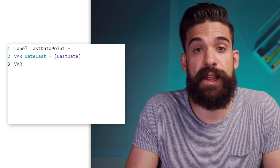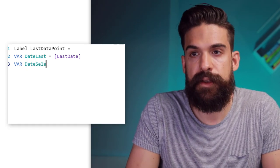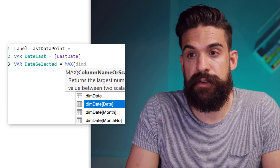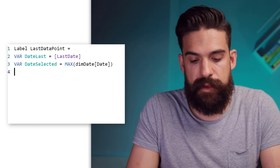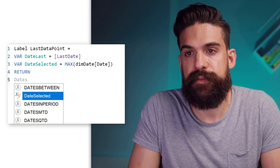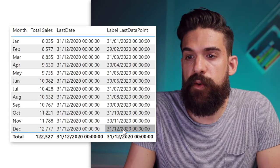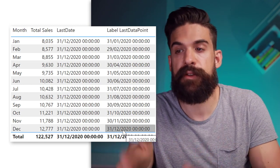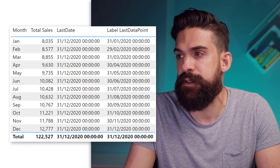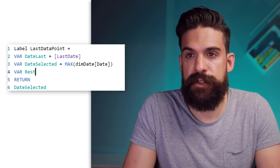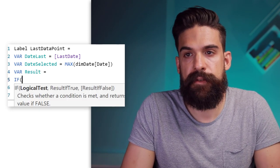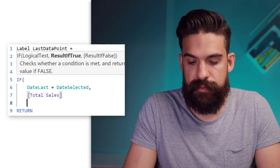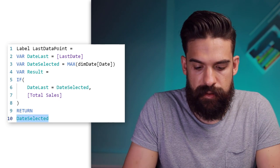Here we can start off with a variable for the last date — let's call it 'date_last' equals our last date measure. Then we have a second variable for the last date inside of the filter context which we can call 'date_selected', and we return this with a MAX function over the date column from the date table. You see when we add it to our table that the date selected is only equal to the last date here for December. We just need to wrap this inside of an IF statement to say if the two are equal, only then return total sales. So let's add a third variable called 'result' equal to IF date_last equals date_selected then total sales, then return the result. You see now we have only a value for December.